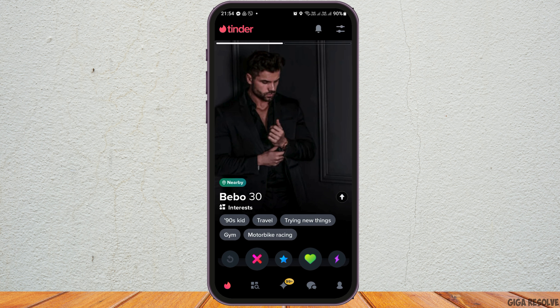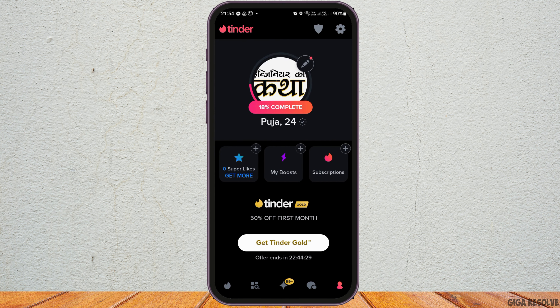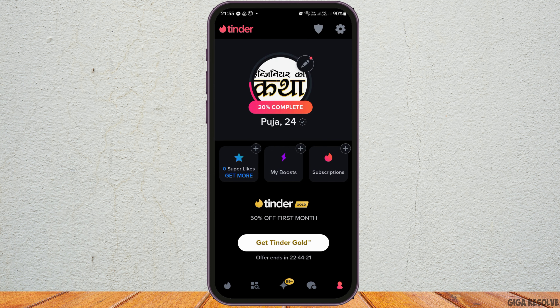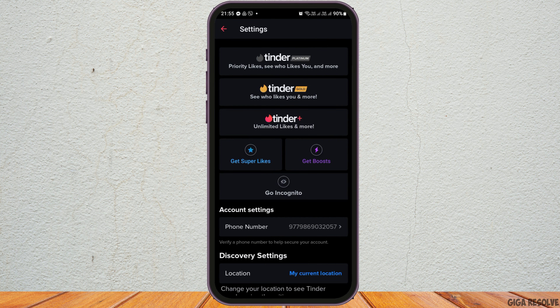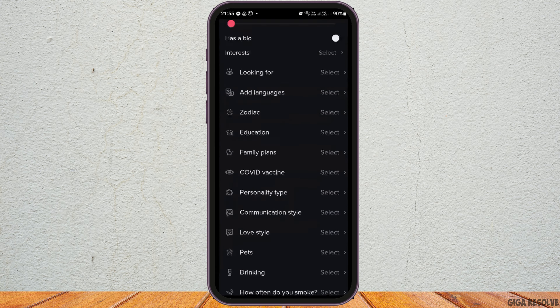Now, in order to deactivate it, you have to go to the profile section on the bottom portion and tap on it. After you tap on the profile section, you can see an interface like this. Now, you have to go to the settings icon on the top. After you tap on the settings icon on the top, you can see an interface like this.